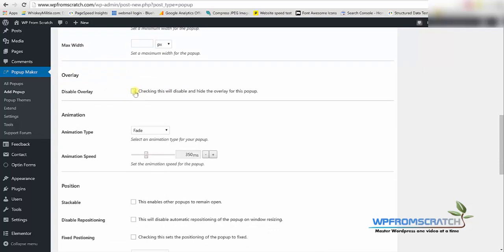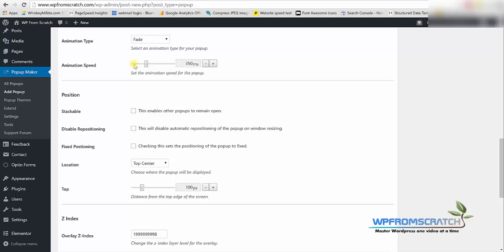Now if you don't like the popup to be covered with overlay you can check this box but I like the overlay so I'm unchecked this box and I'm just going to keep it the way it is.